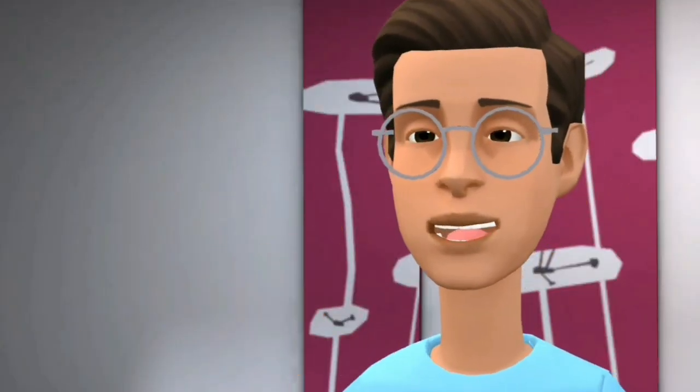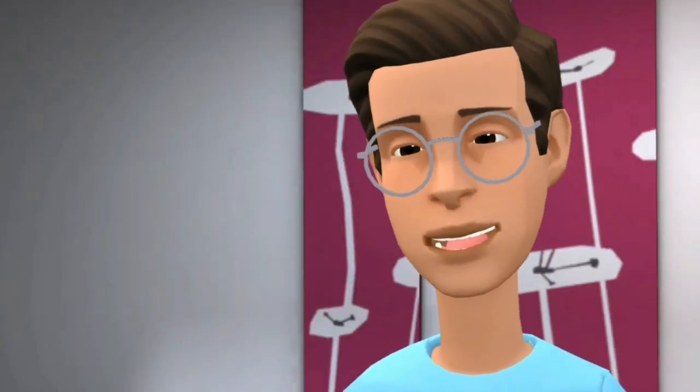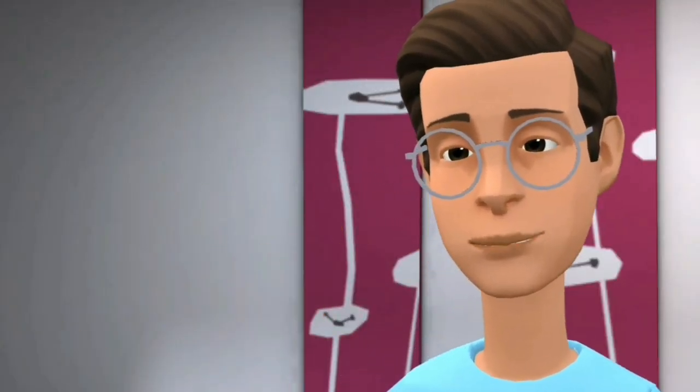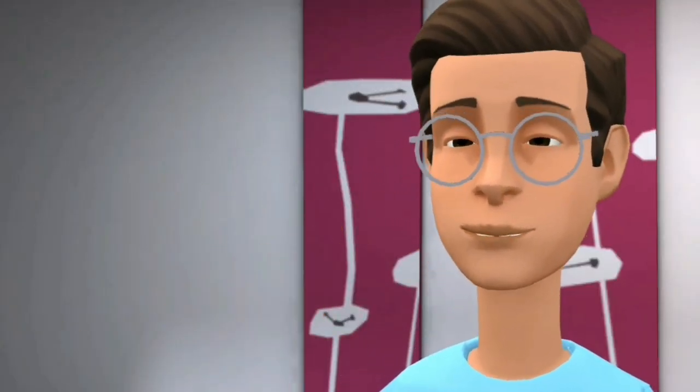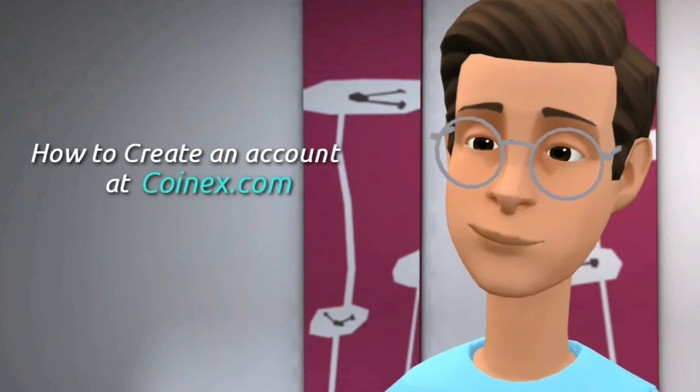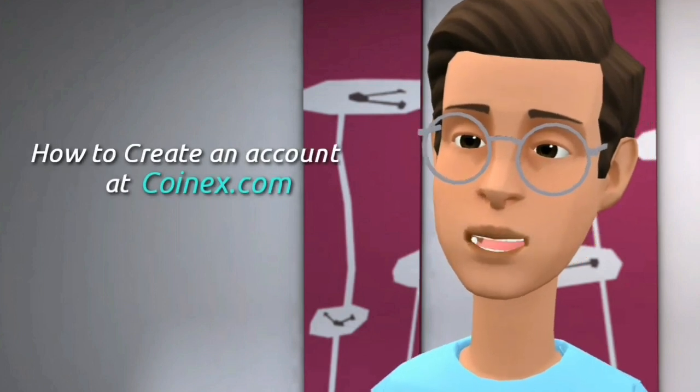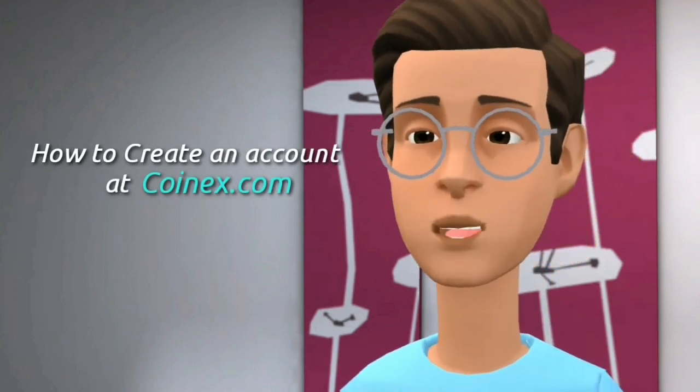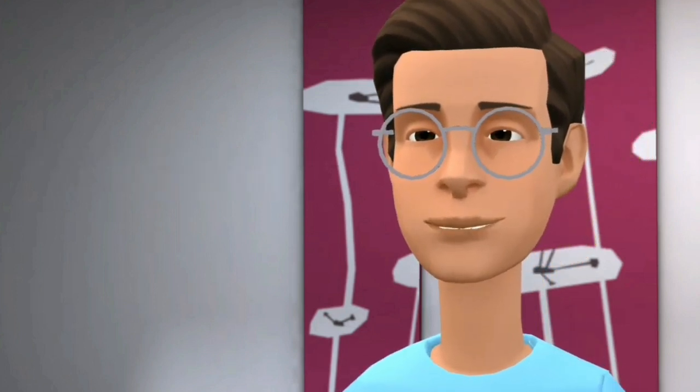Hi everyone, welcome to Kaboom Channel. Today I will teach you how to create an account at coinex.com.